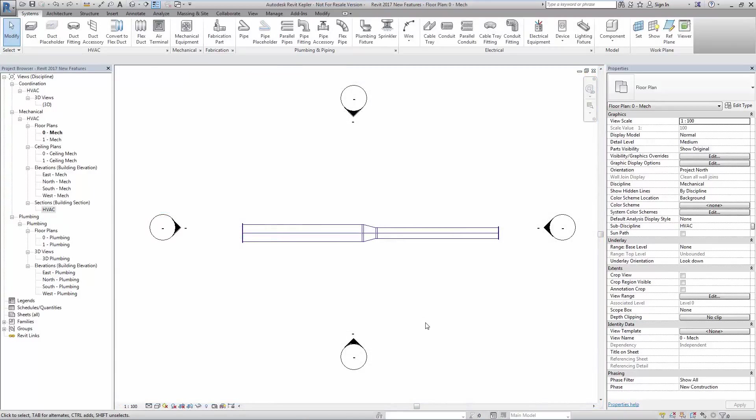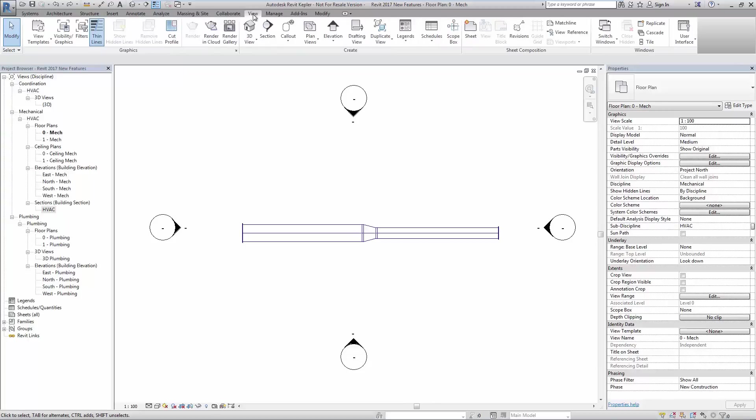With improved functionality added to the fabrication tools in Revit MEP 2017 we see additional options available to control the appearance and visibility of fabrication elements.